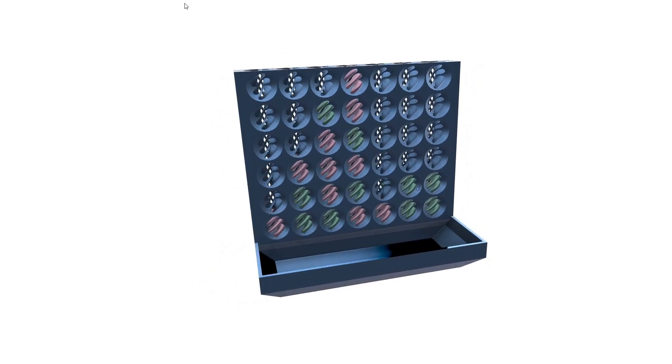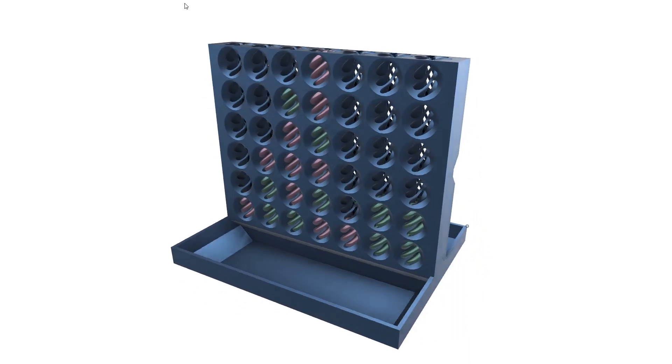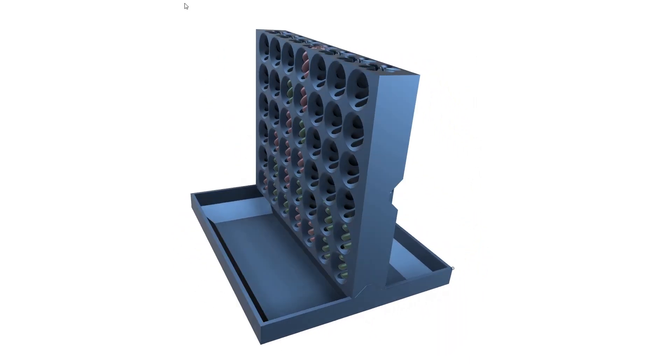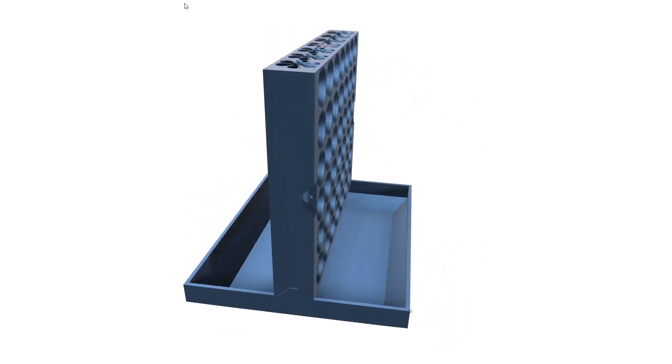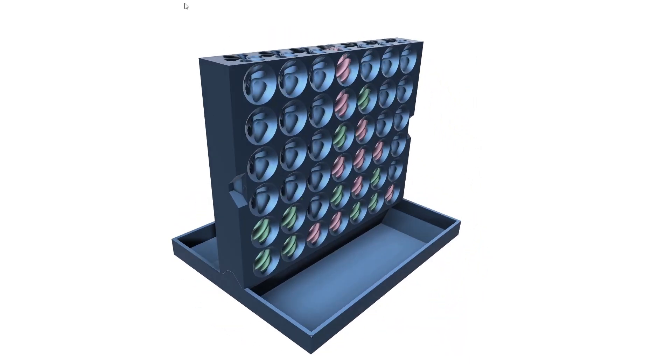Hi guys and welcome to my new video. In this video I will demonstrate the use of parameters. For this I will be designing my version of the Connect 4 game.